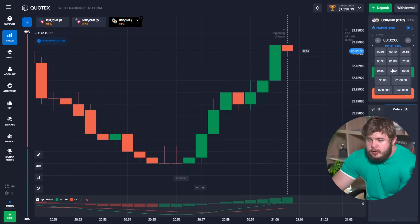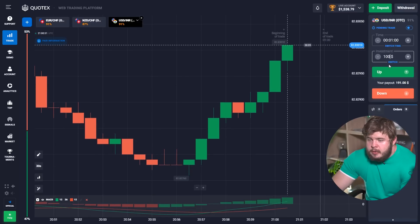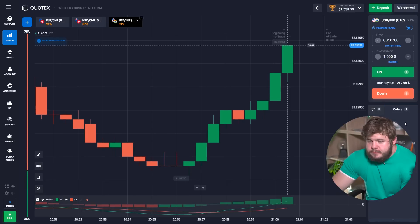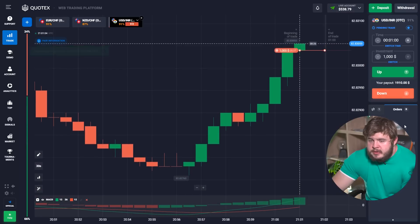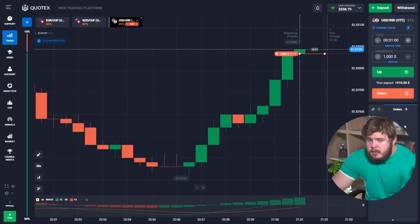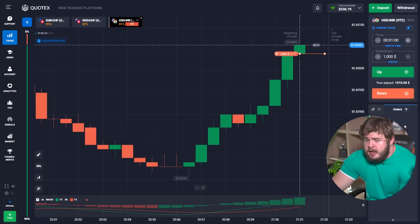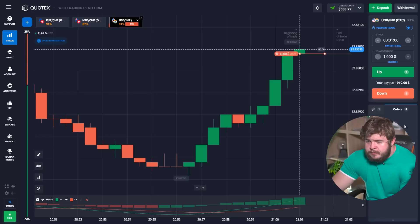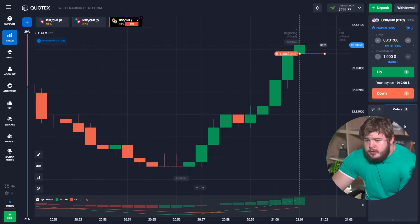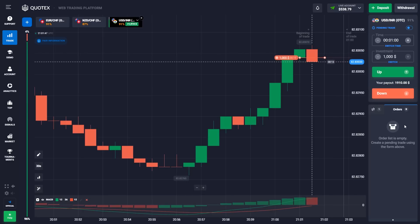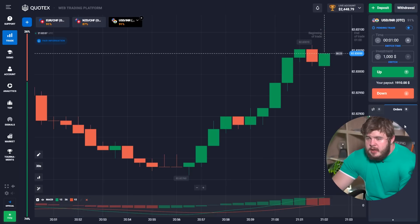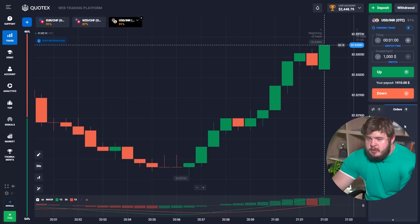We need just a little more to achieve our goal. We are changing the time period to one minute and the investment to one thousand dollars. We open a sell position because the price has already reached the upper edge of the down-going channel, and it is highly likely that the price will go down. Once again we have the money in the pocket — our current deposit is approximately two thousand five hundred dollars.